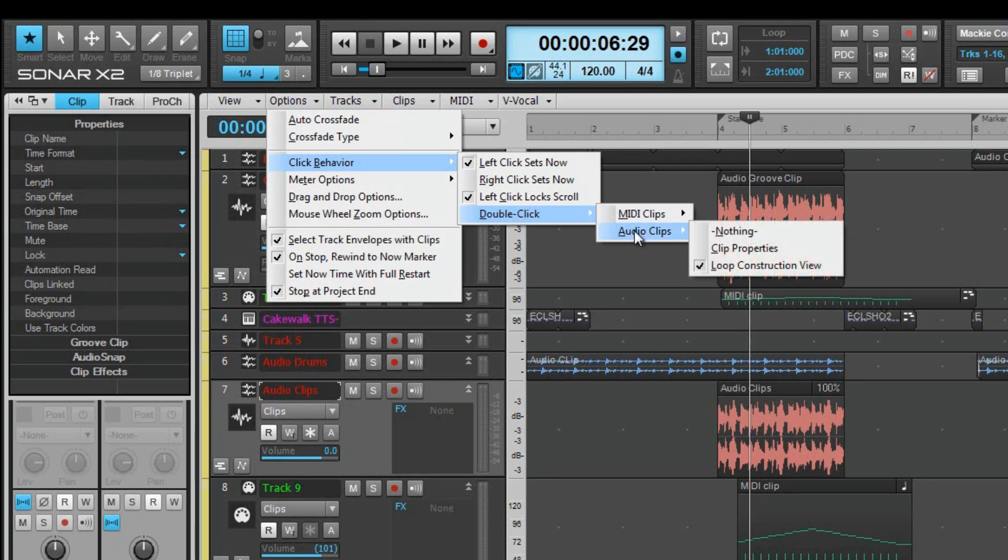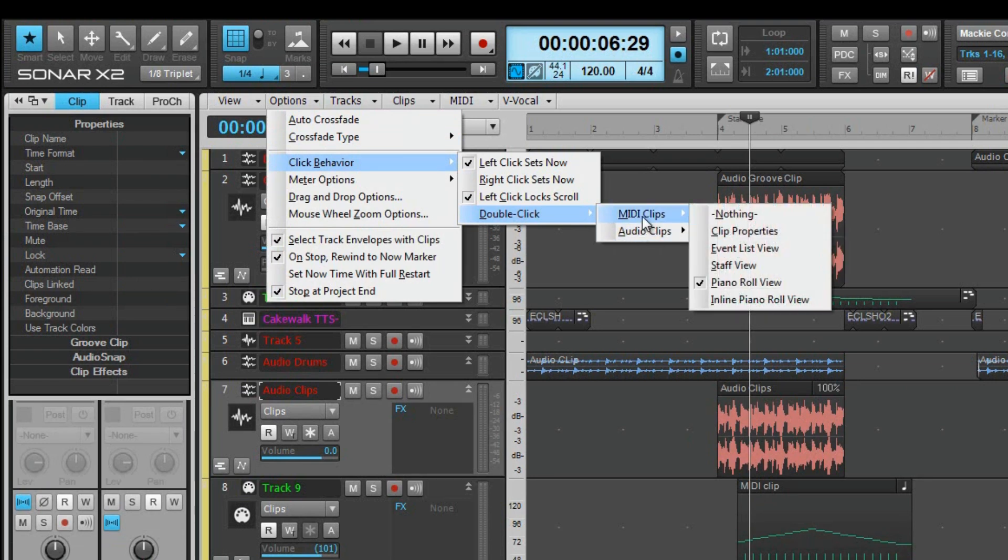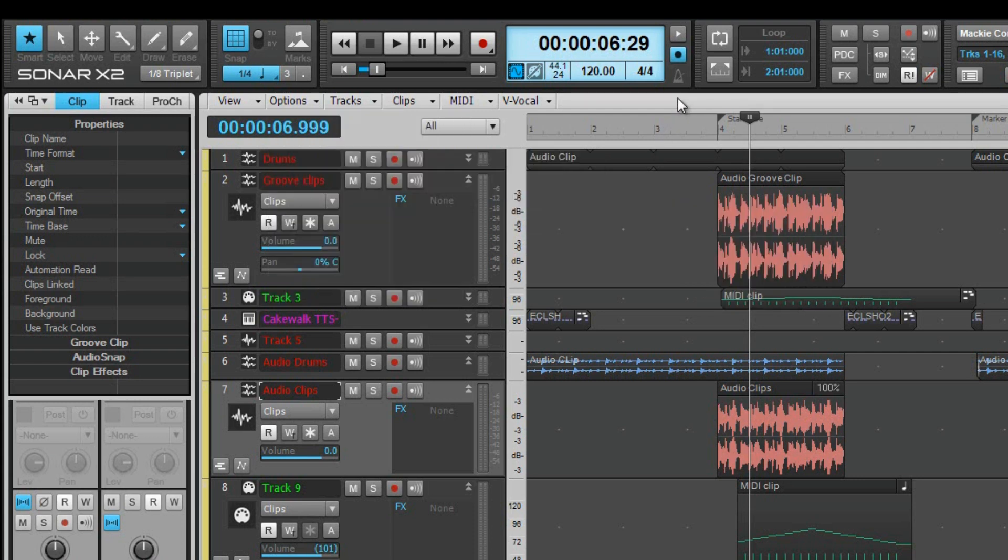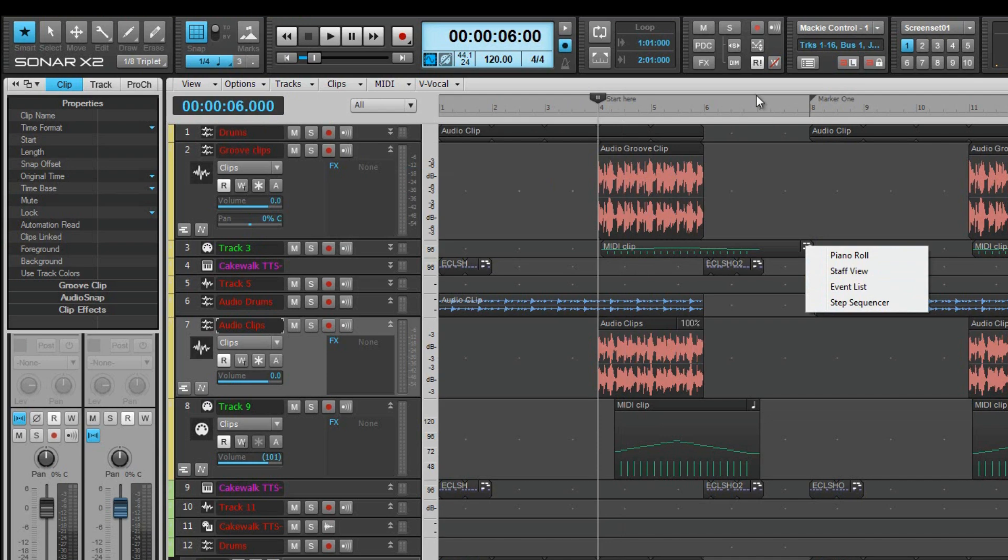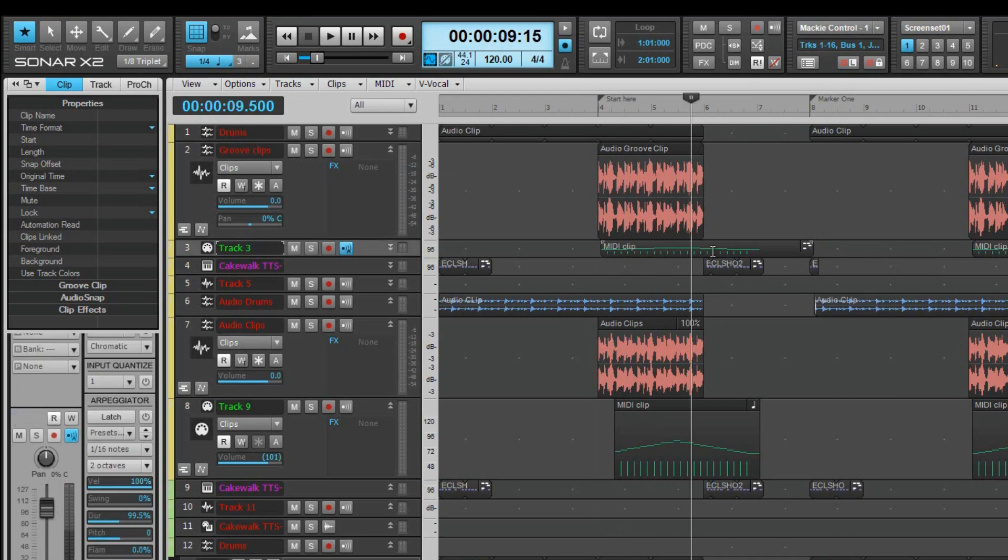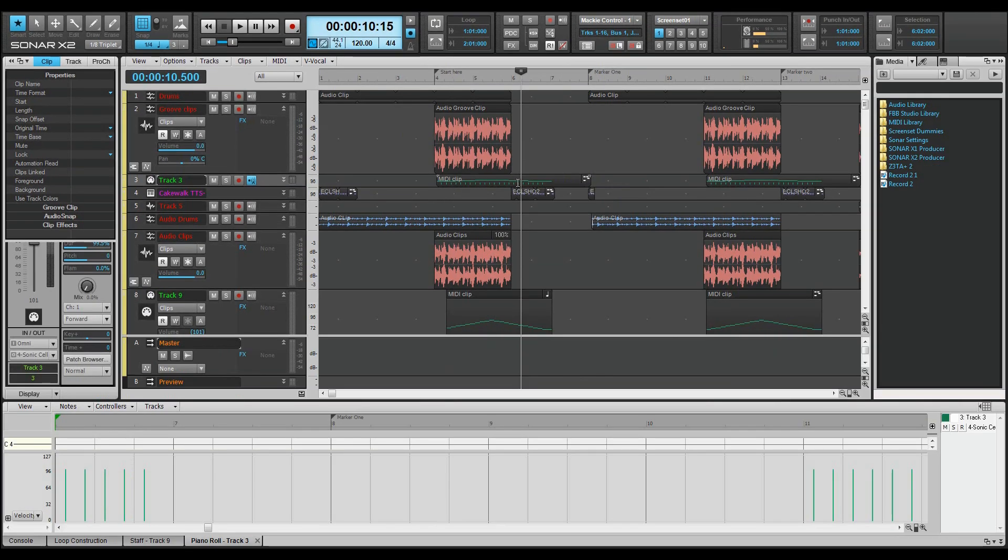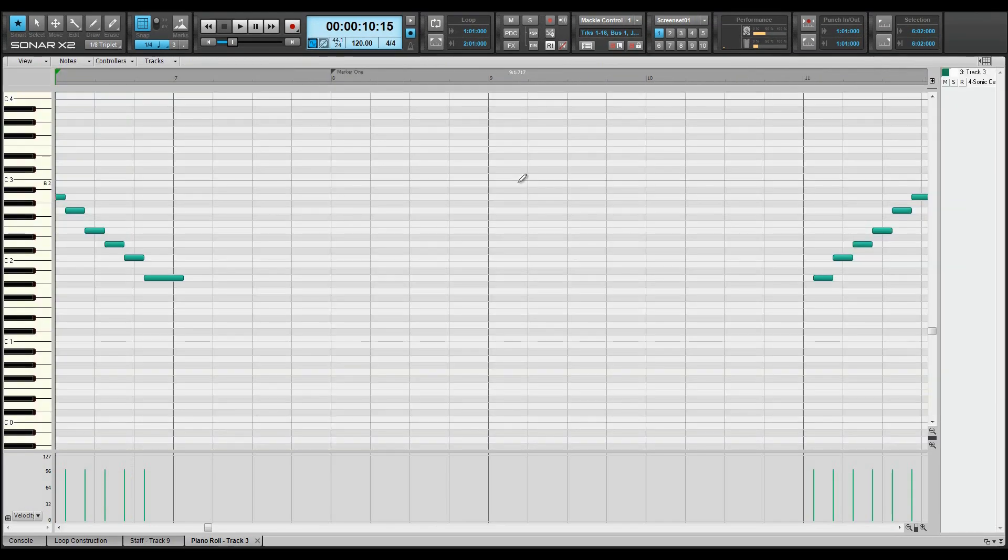MIDI clip defaults can be set here as well. A MIDI clip also has its own default editor selector found in the top right hand corner of the clip. Click on this to change and open the editor on a per clip basis. Double clicking on the clip will open it in the currently assigned editor.